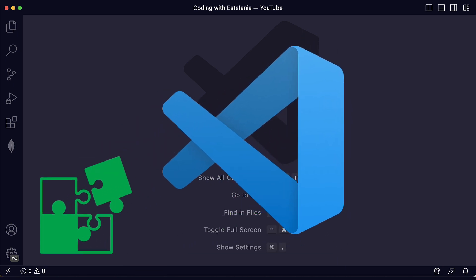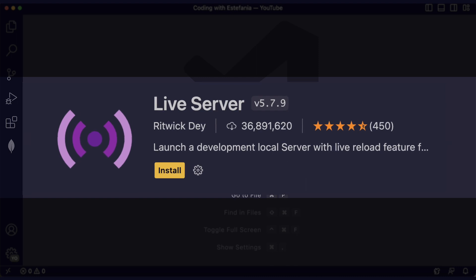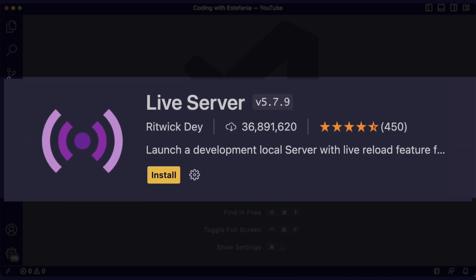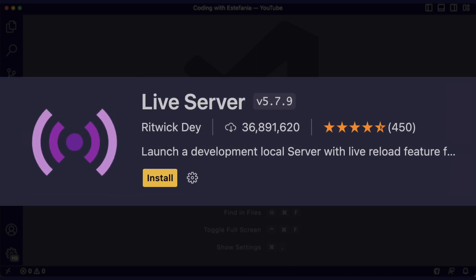In this video we will talk about the Live Server Extension, how you can use it and how you can customize it.